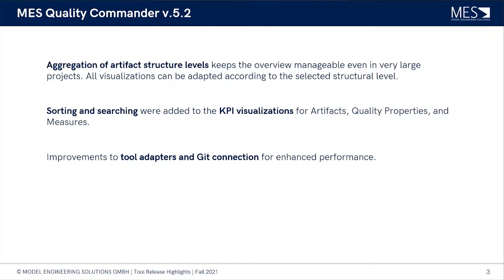Which again makes it more performant than just having the whole repository loaded into MQC.